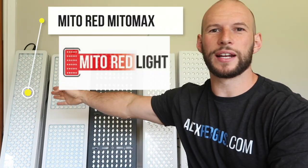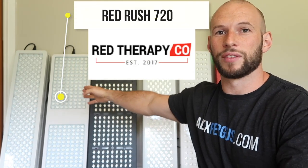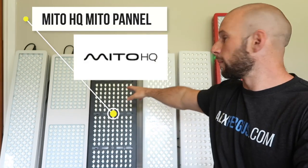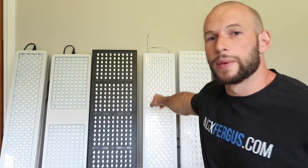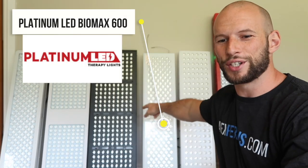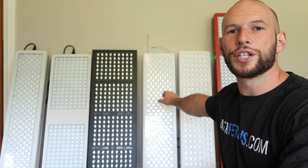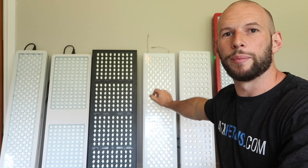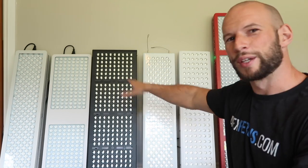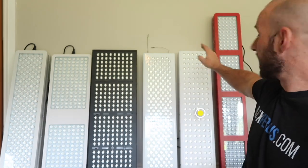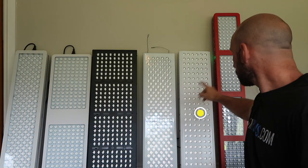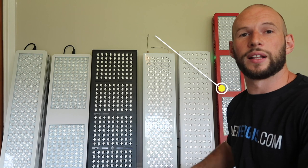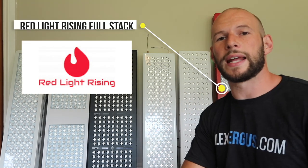I should also mention what panels I'm going to review. So I've got the Mito Red Mitomax over here on my right. Next I've got the Red Therapy Red Rush 720 in the middle here. The black one which is really nice is the Mito HQ Mito panel. Here we have the Platinum LED Therapy Biomax 600, so that's their second generation panel which is really cool. I've done a full review on that by the way so you can check that out. Here we have the Joovv Solo and then finally this tall one in the red is the Red Light Rising full stack.